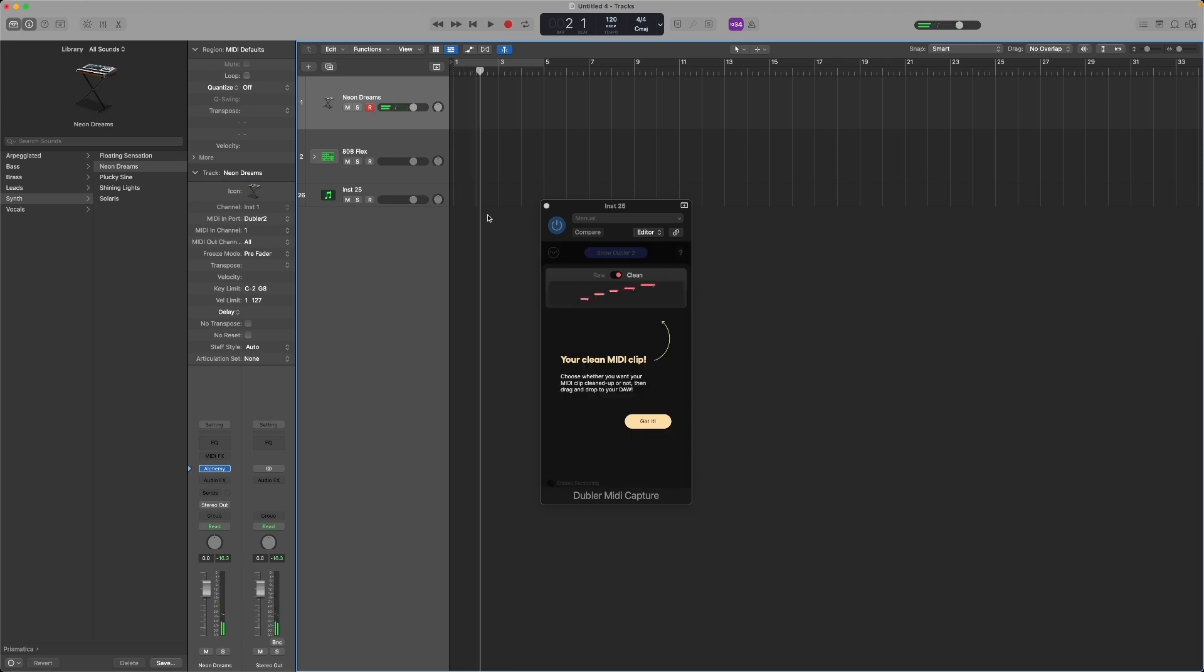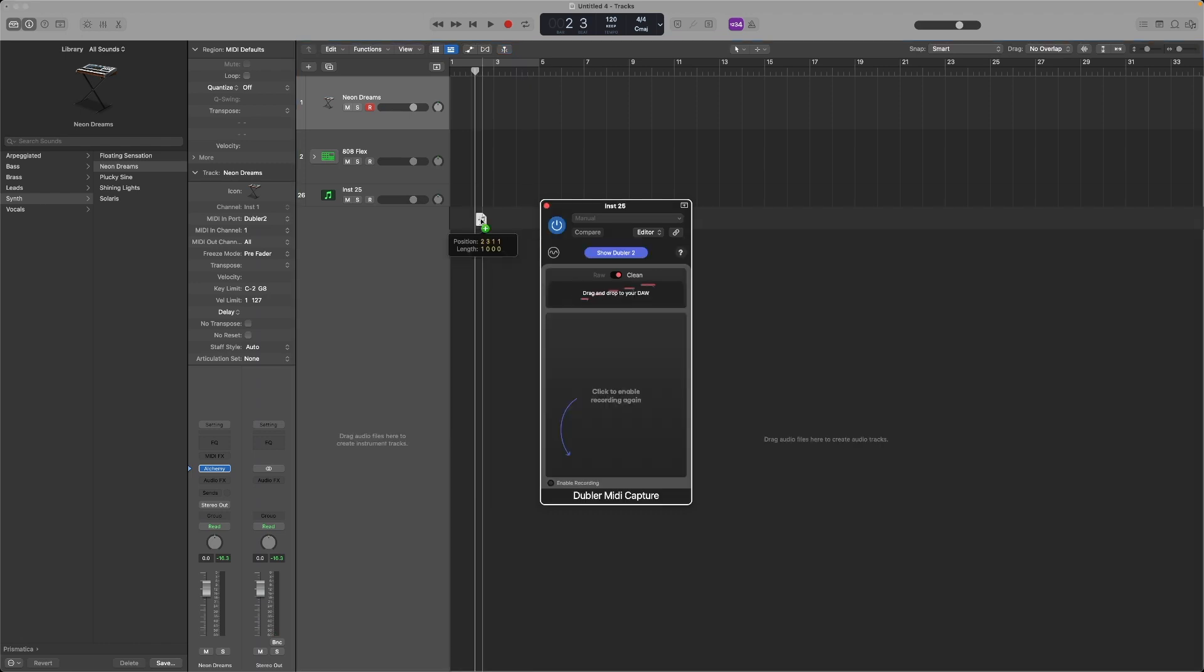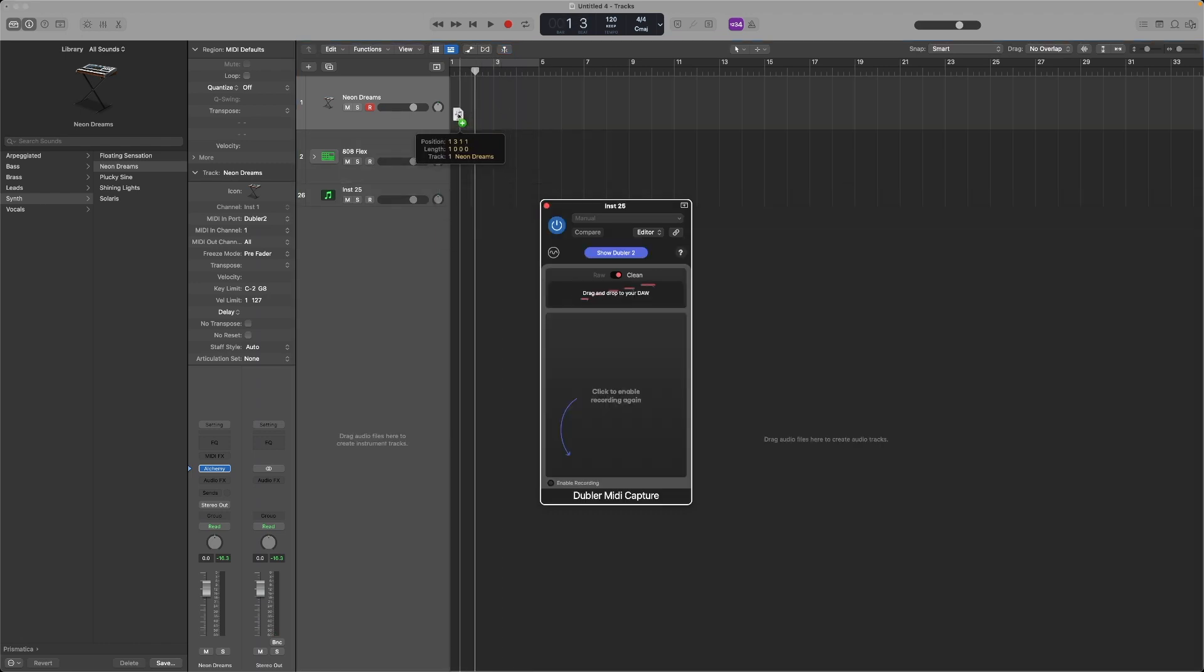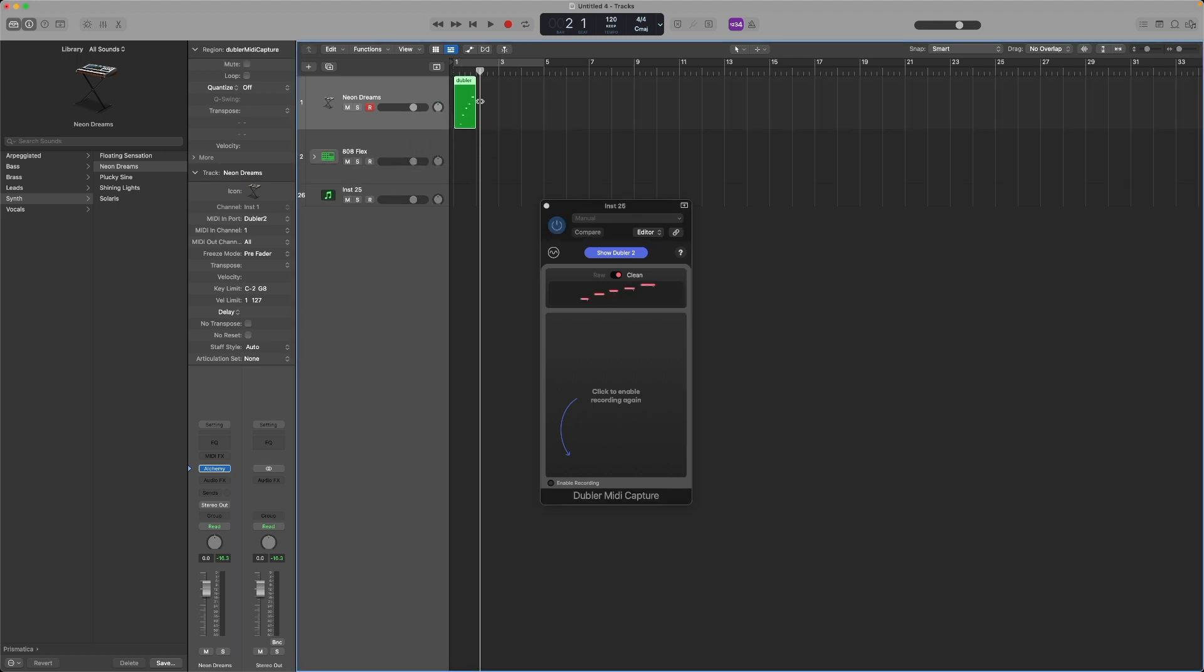When I hit space again, you can see we now have our MIDI clip. The cleaning algorithm is applied, and I can click and drag this anywhere I like. Let's put it on this synth track. Likewise, if I had any other track, you can click and drag that wherever you like.